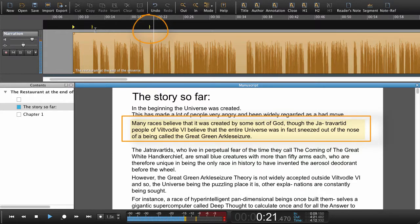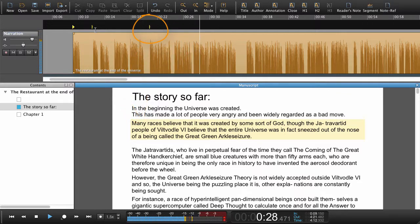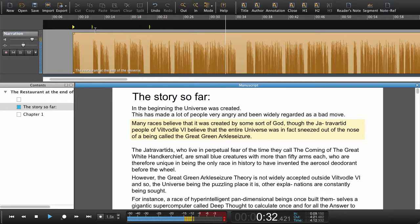The audio reads: "Many races believe that it was created by some sort of God, though the Jatravated people of Viltvodl 6 believe that the entire universe was in fact sneezed out of the nose of a being called the Great Green Arkleseizure."